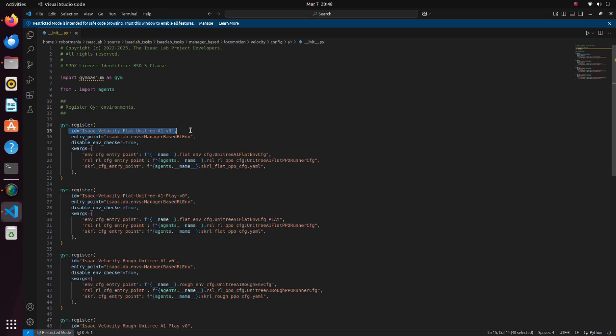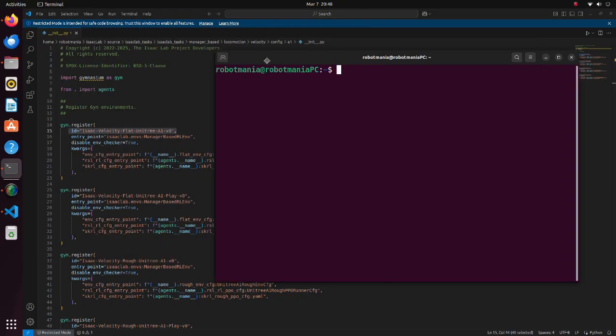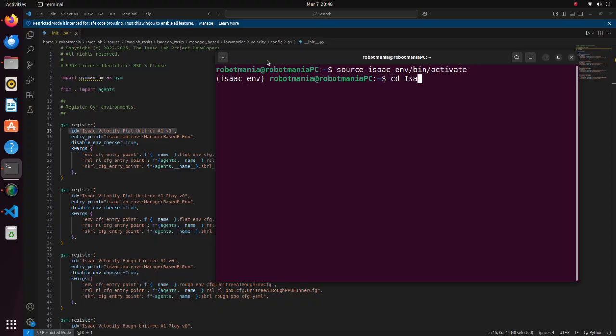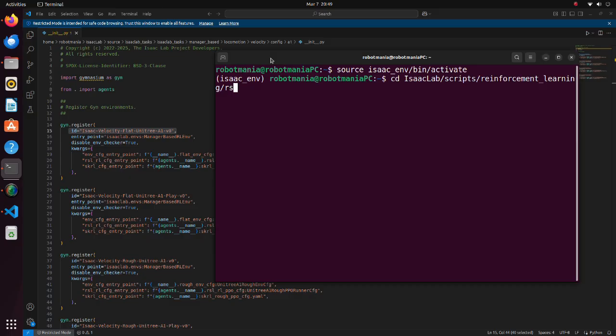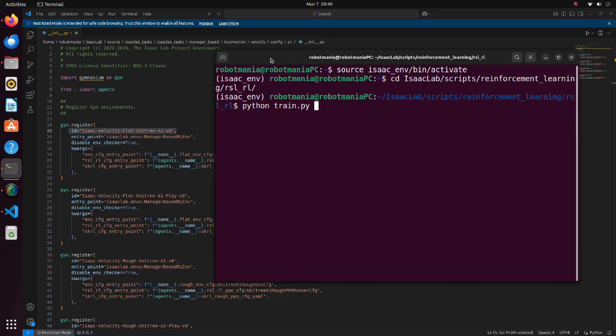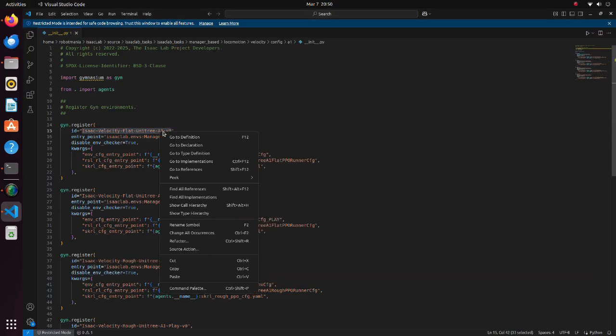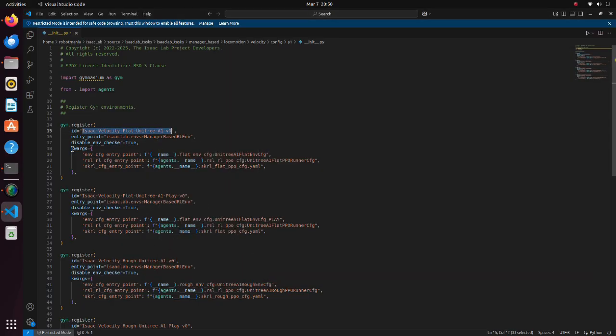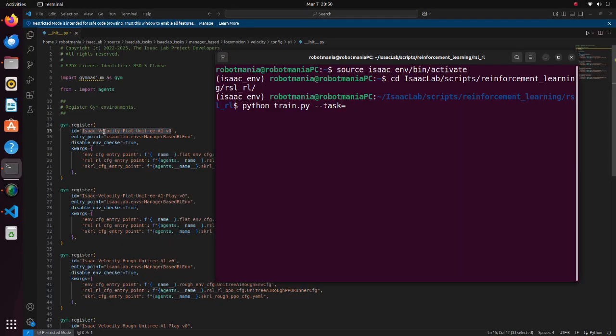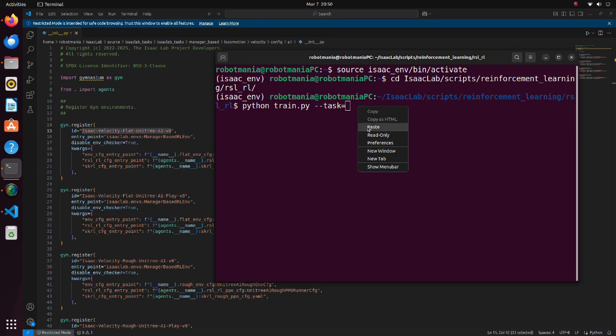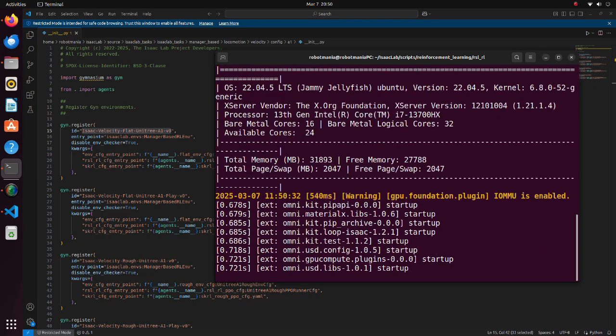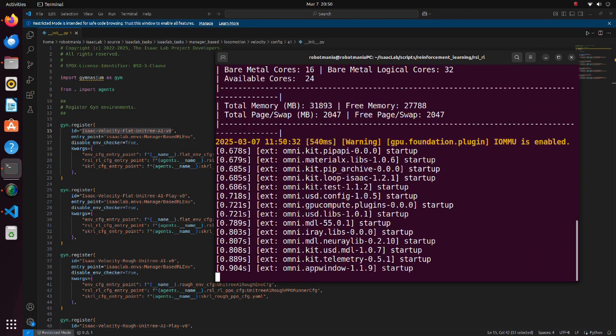For example, let's say we would like to train a Unitree A1 robot on a flat surface. We should move to the RSL RL directory, execute the train python script, and specify task name and number of environments. The training process will start.